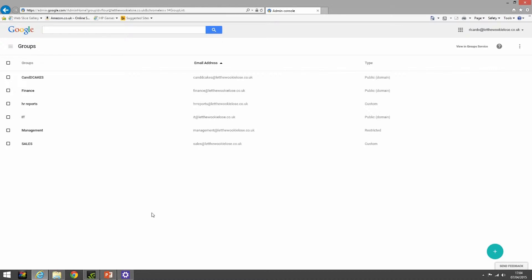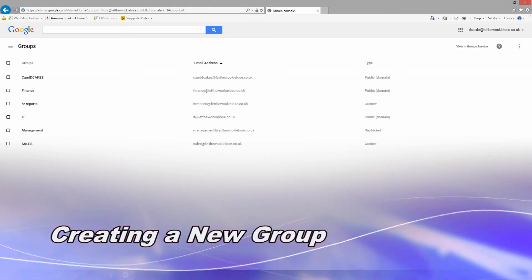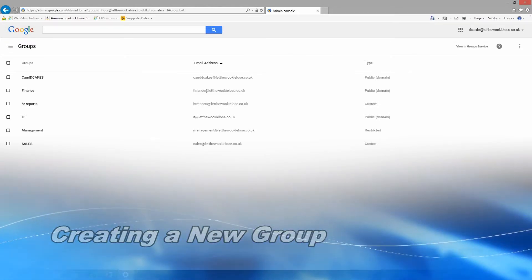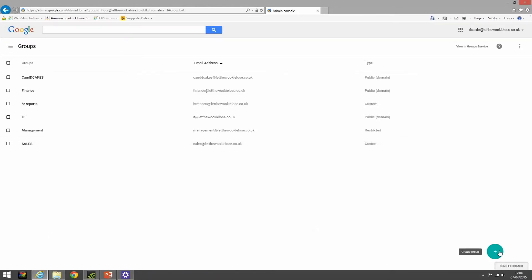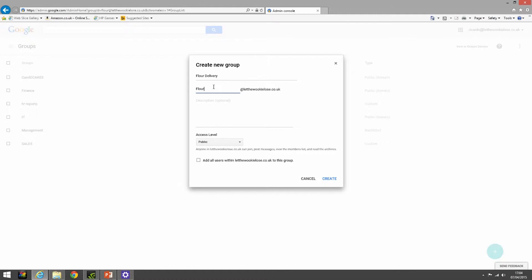We're going to start off straight away with creating our own group. We'll call the group flower delivery with an email address of flower, a small description, and you'll notice the access level.